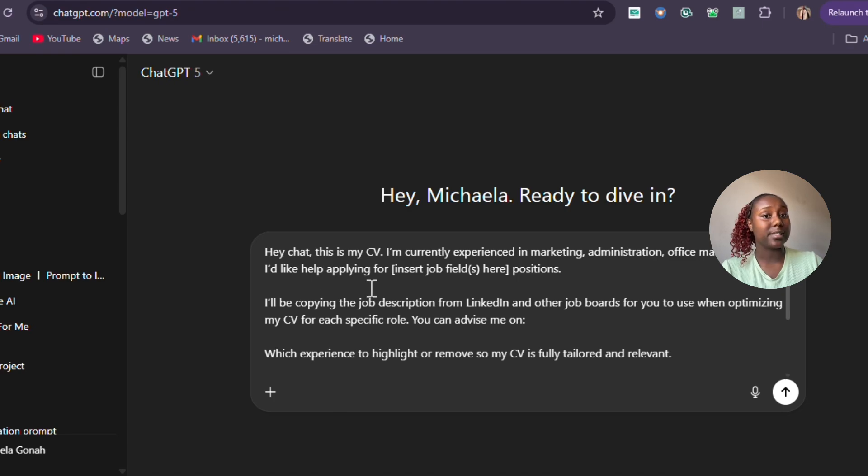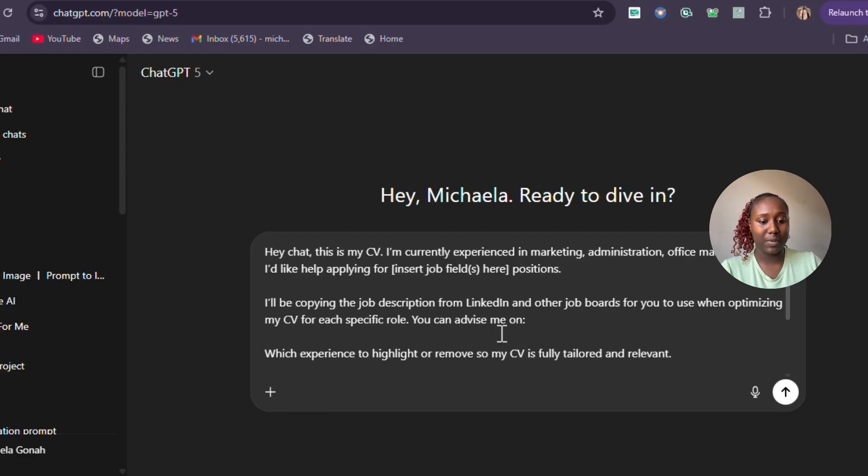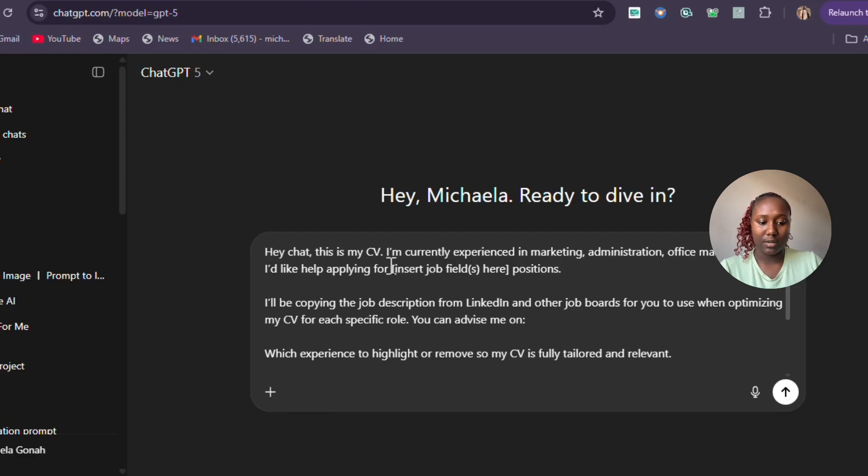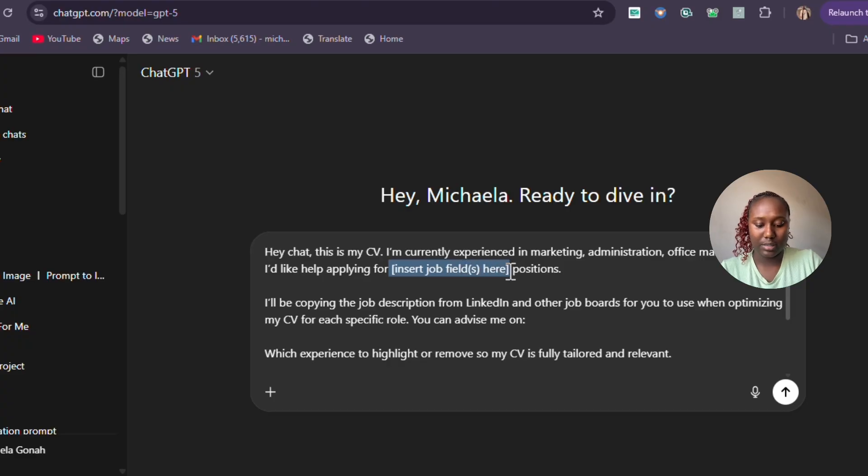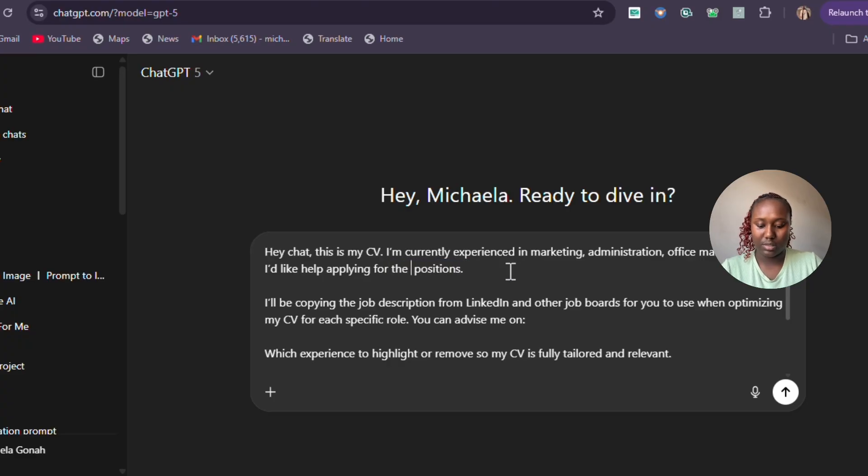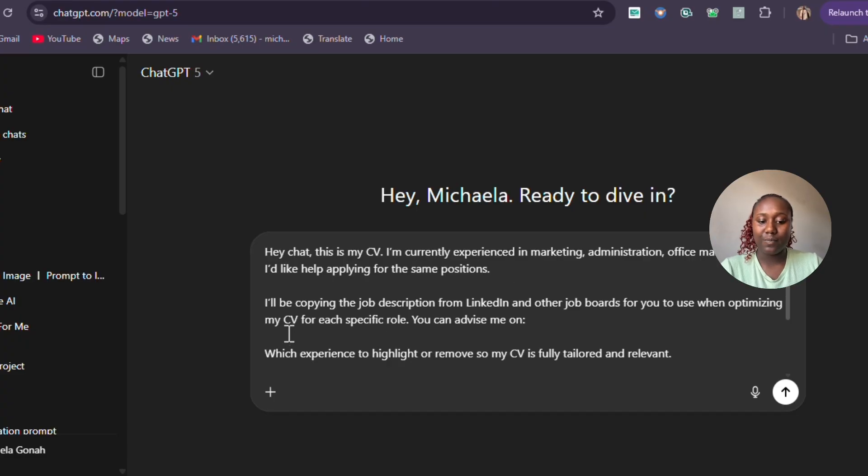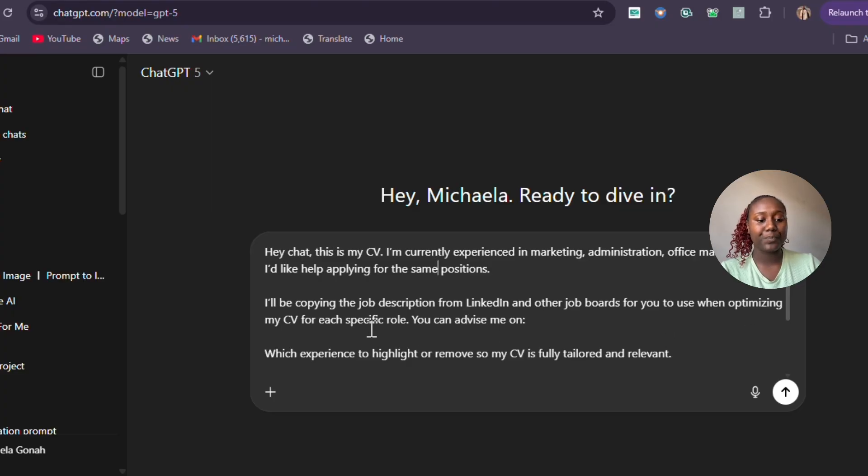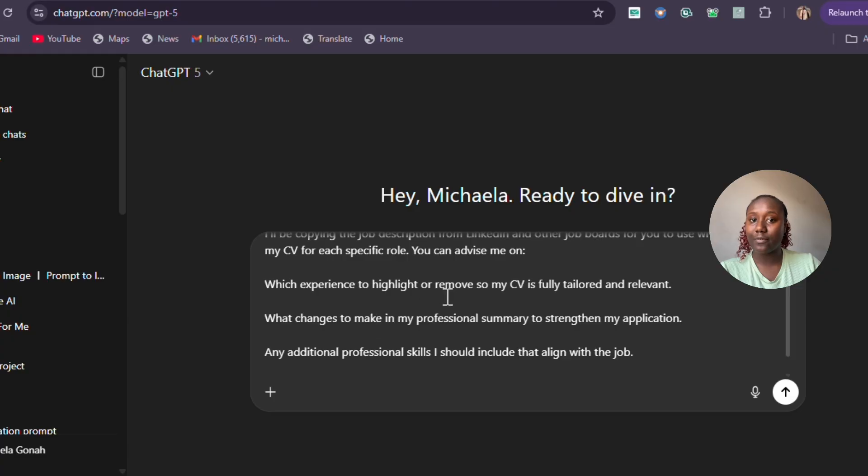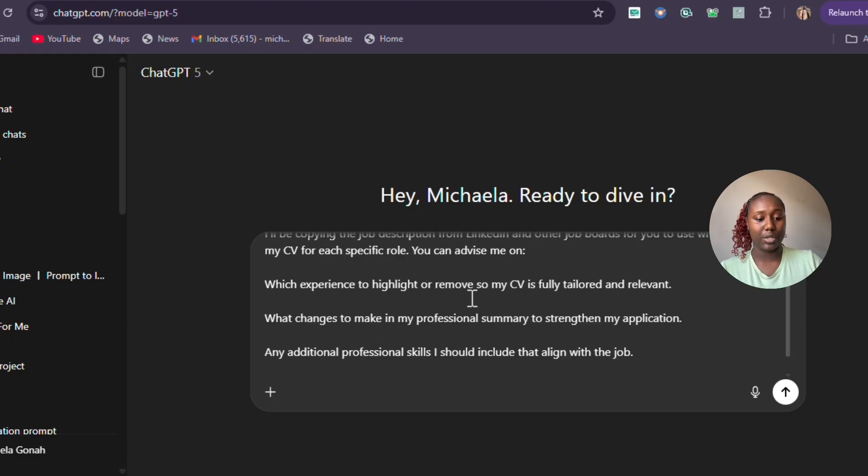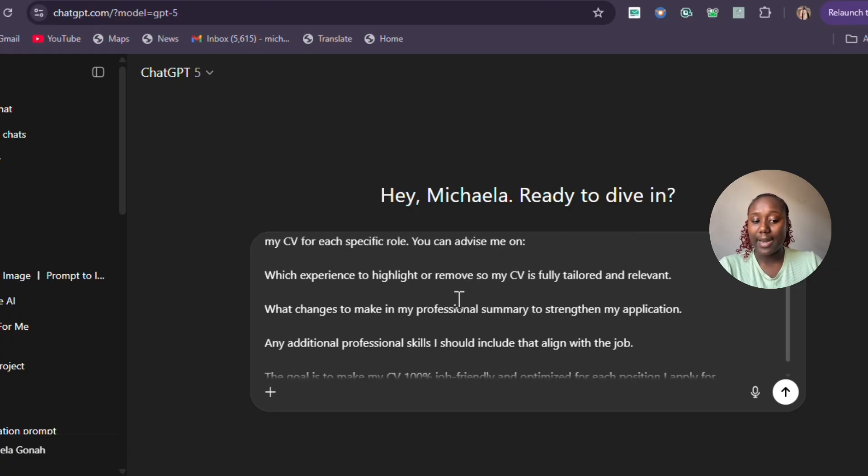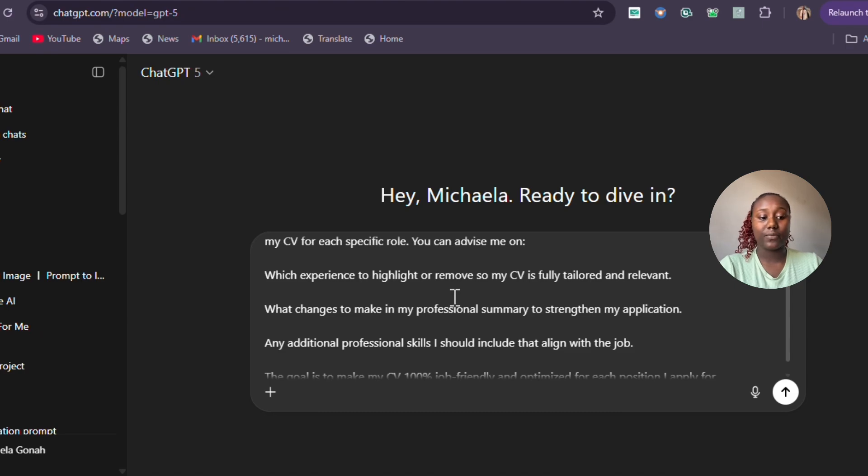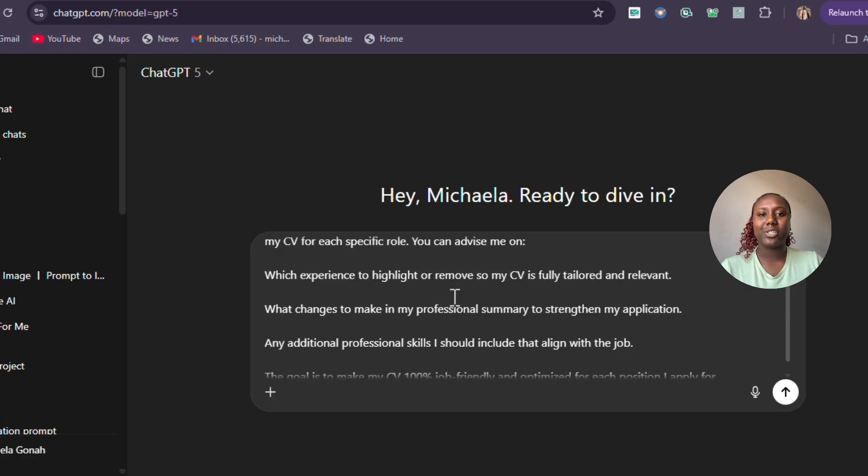I currently have a prompt which says, 'Hey Chat, this is my CV. I'm currently experienced in marketing administration, office management. I would like help applying for the same positions.' I'll be copying the job description from LinkedIn and other job boards for you to use when optimizing my CV for each specific role. This is asking for ChatGPT's input on what experience to highlight or remove so my CV is fully tailored and relevant to the job.